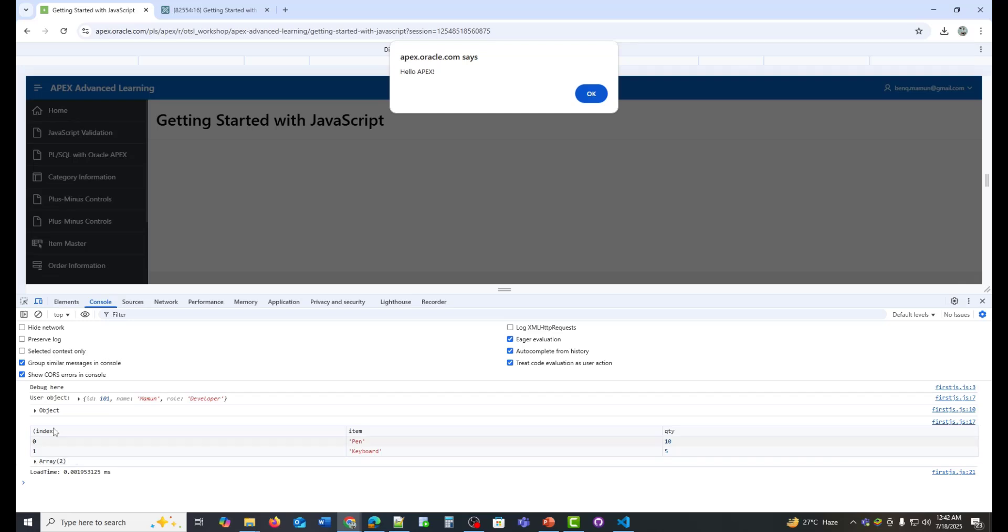And that's a wrap on our quick dive into JavaScript in Oracle Apex. Thanks for watching. If you found this video helpful, please subscribe for more Apex tips and hit the bell icon so you never miss an update. Got questions or your own JS tricks? Drop them in the comments below. See you in the next one. Happy coding.